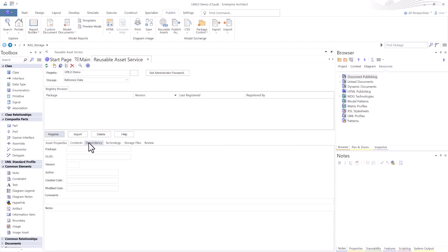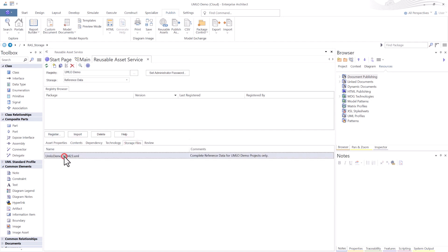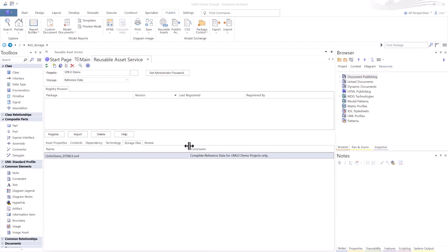This is now registered. We can check that by knowing that we're in Reference Data. You're not going to see anything under Asset Properties or Content. But if you go to Storage Files, there it is right there, because this is a file being stored in the Sparx RAS Repository. A couple of points to note. It's important to put comments in every file you're putting in to explain to the users, the modelers that are going to reuse this data, what this particular file is.